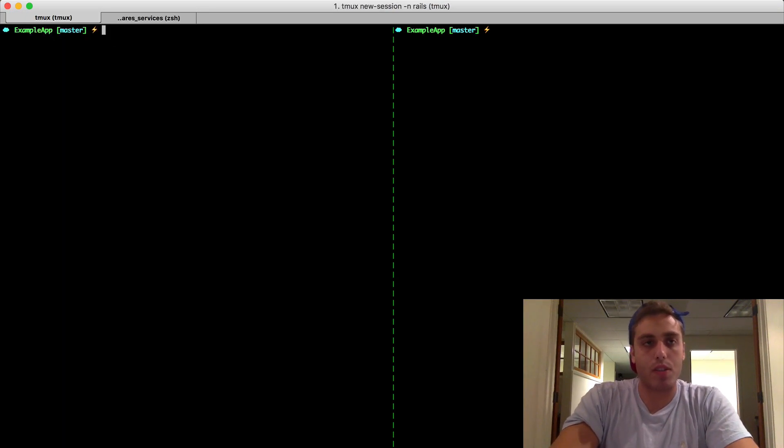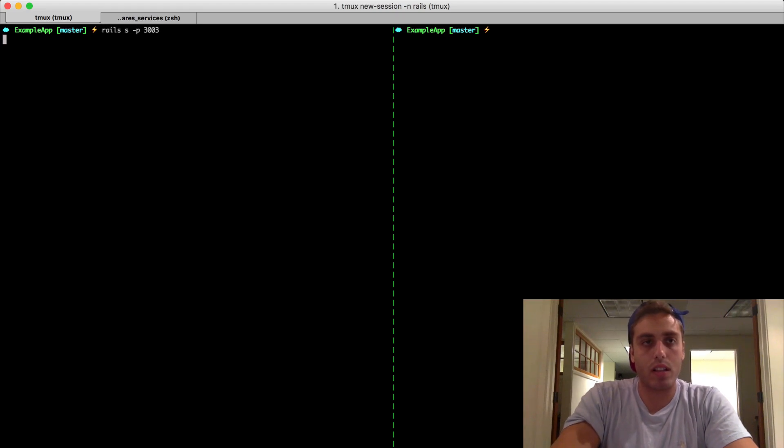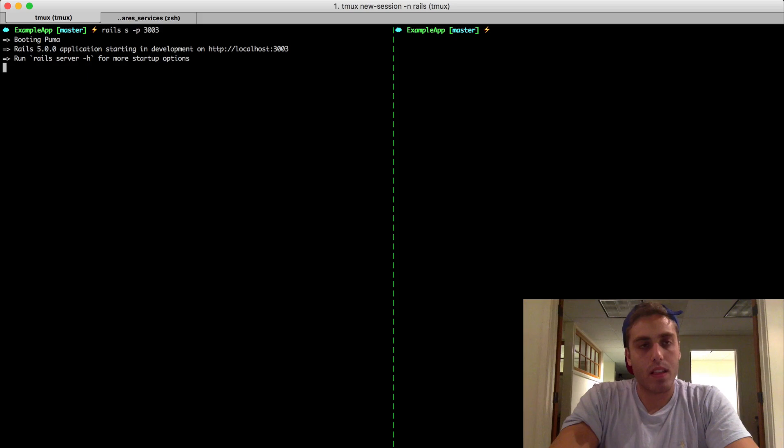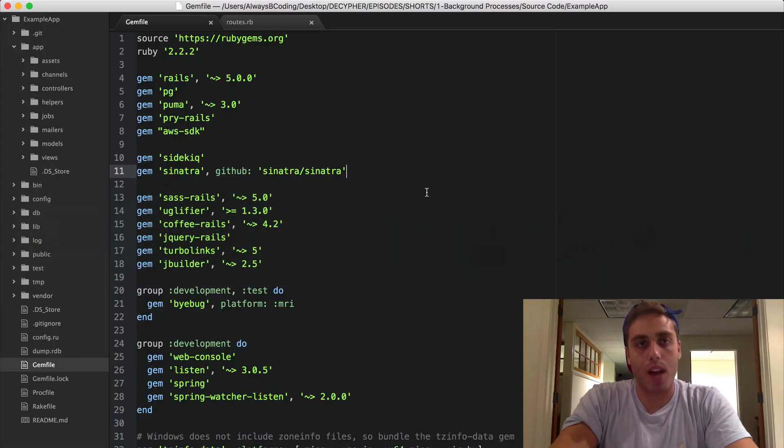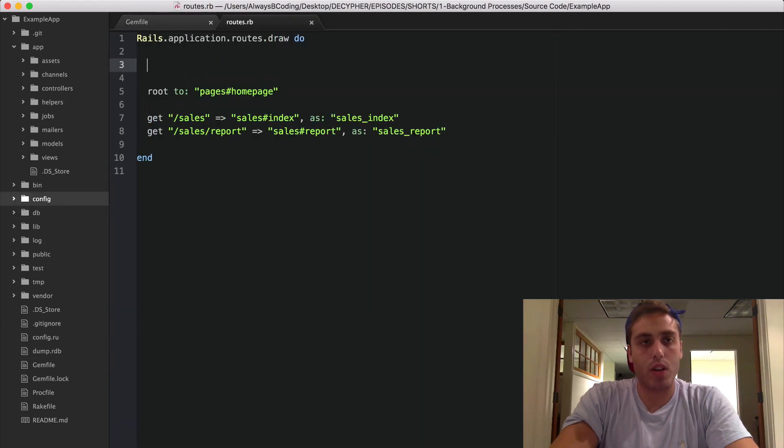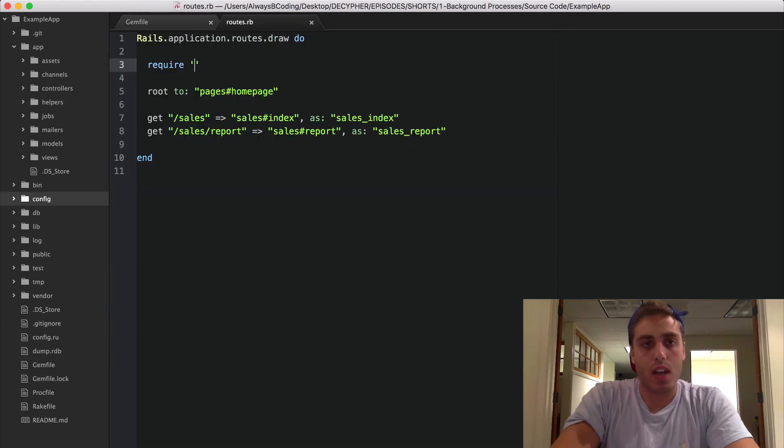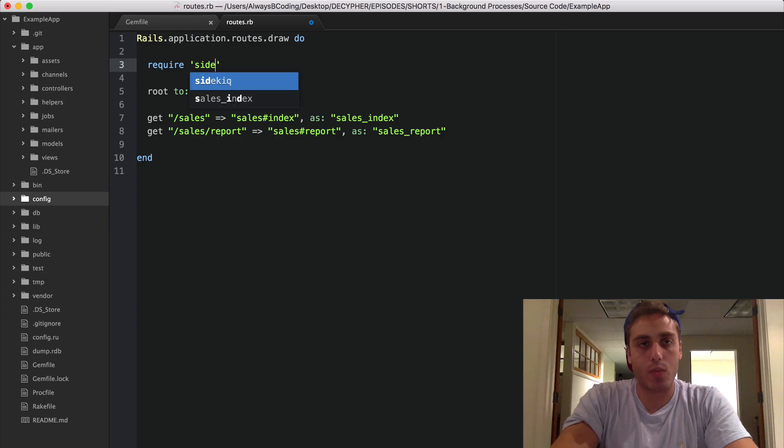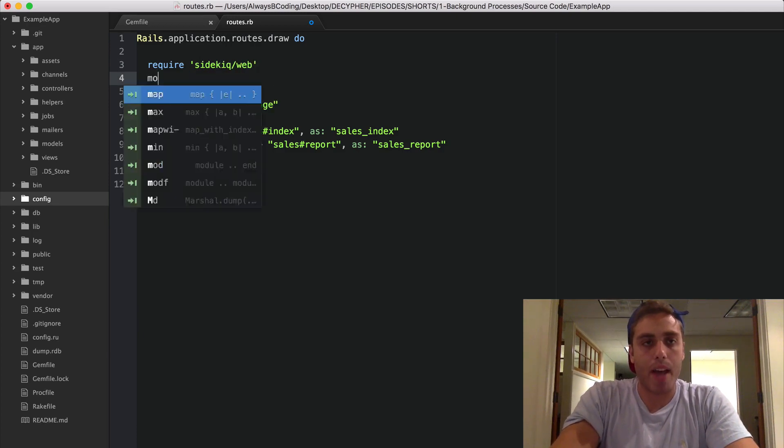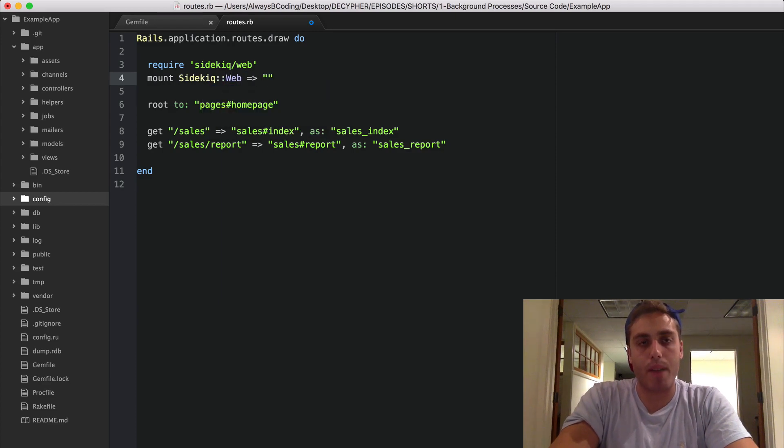Now we just need to bundle and start the web server. I'm going to start the web server on port 3003. Now if we want to view the Sinatra web UI, we need to mount the Sidekiq app on our routes file. So we can go to routes and require sidekiq/web and then mount the web module to any route we want. I'm going to mount it to /sidekiq.